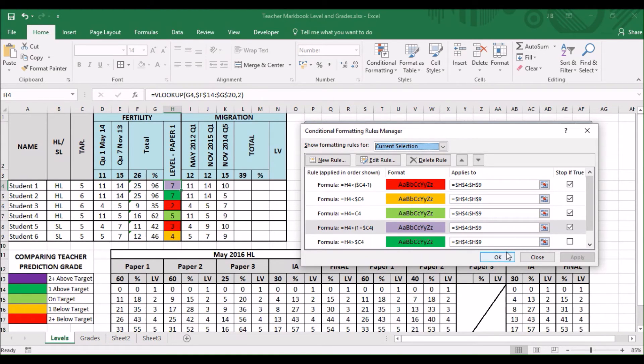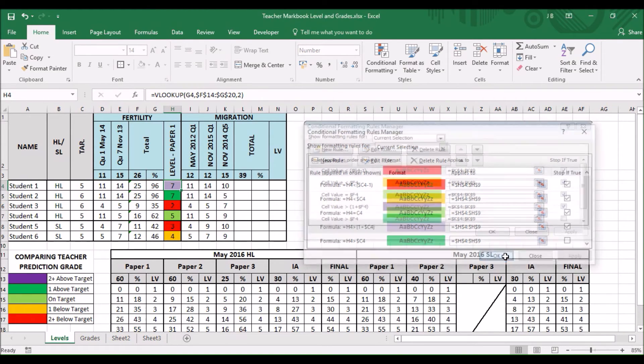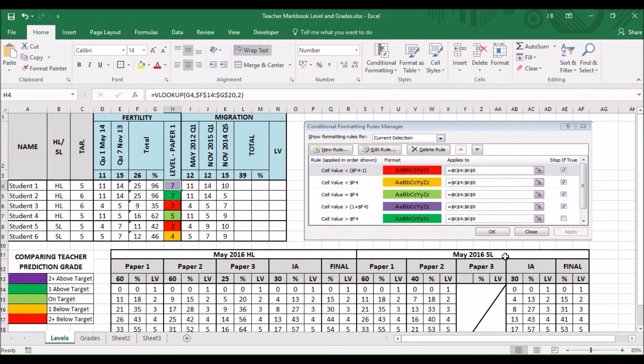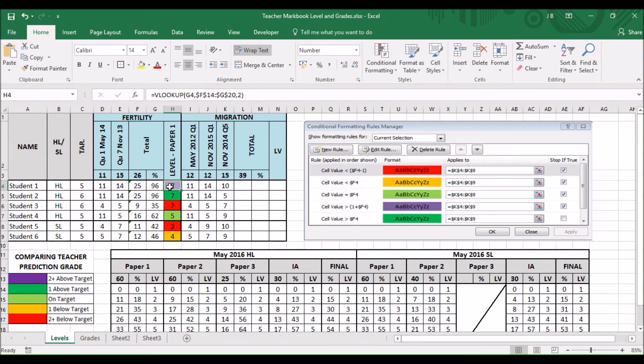See. Very simple. And that's how you use conditional formatting. Now again. You might want to copy and paste this. Into another cell. And that's very simple to do.